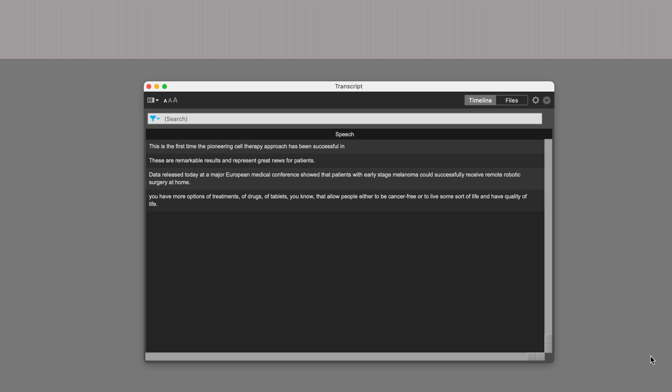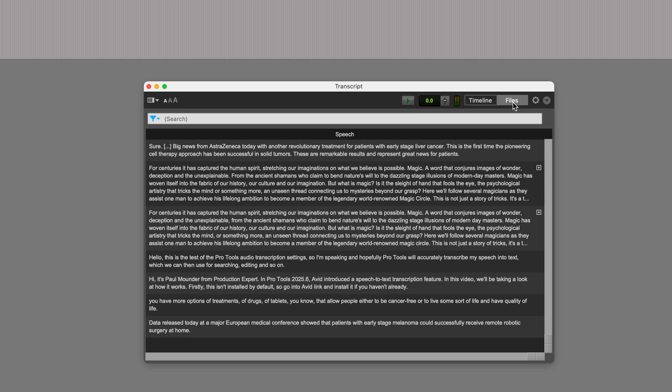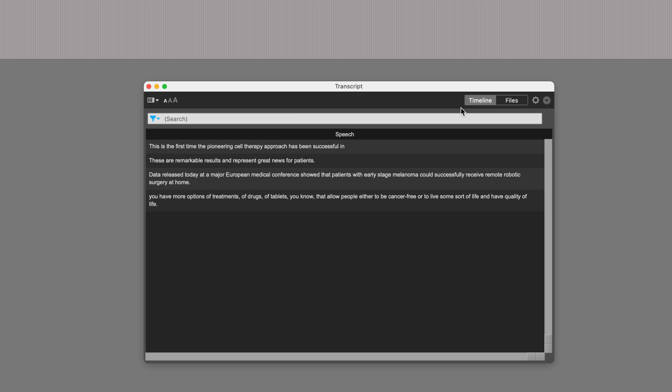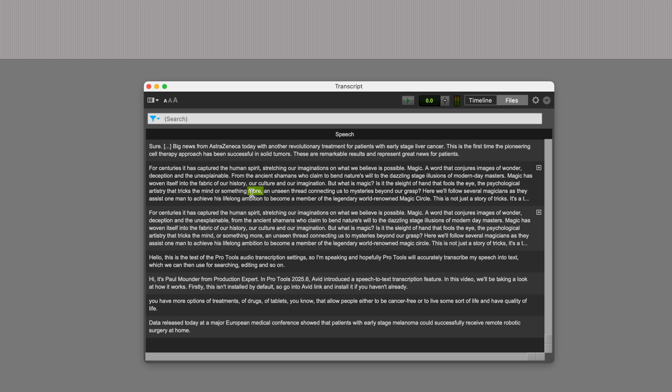Let me show you something else. Back in the transcript window, there are two tabs, timeline and files. Any transcribed audio on the timeline will appear in the timeline tab. If it's in the session, then it will appear in the files tab, whether or not it's on the timeline or just in the clip list.